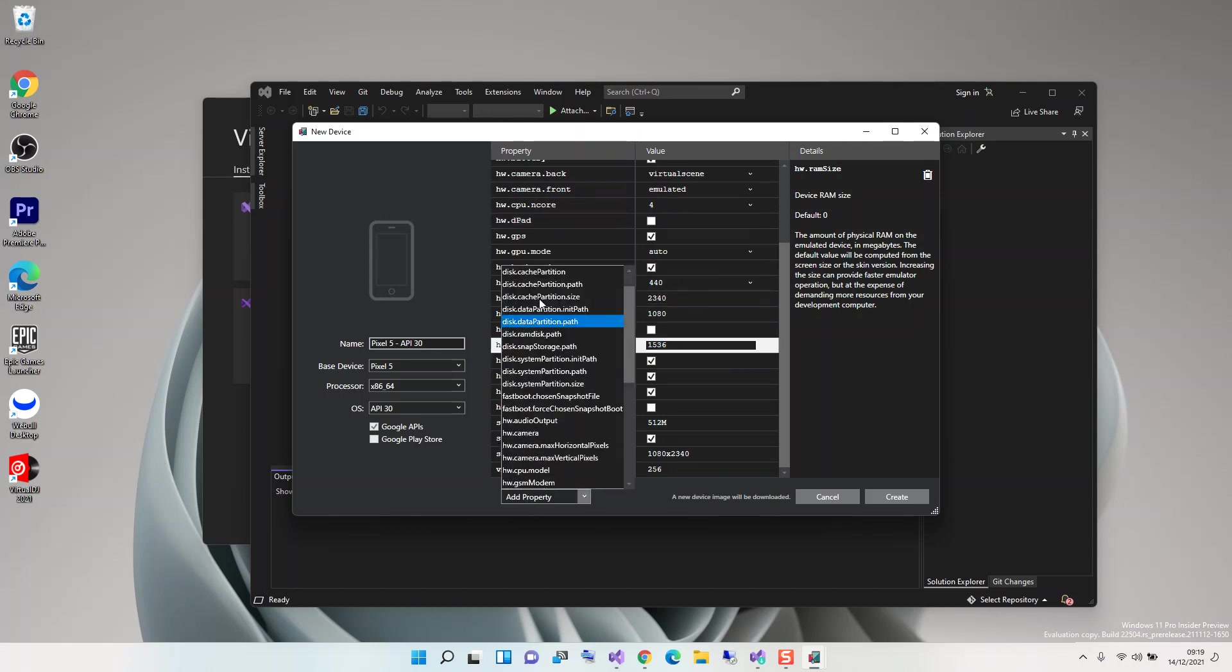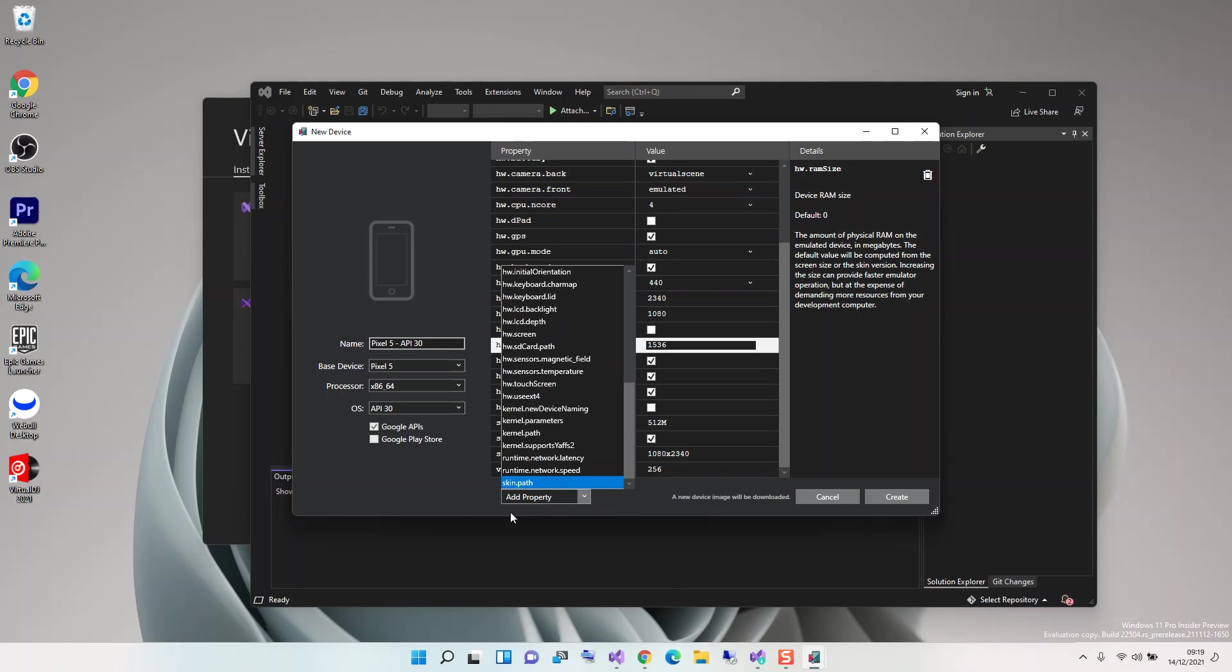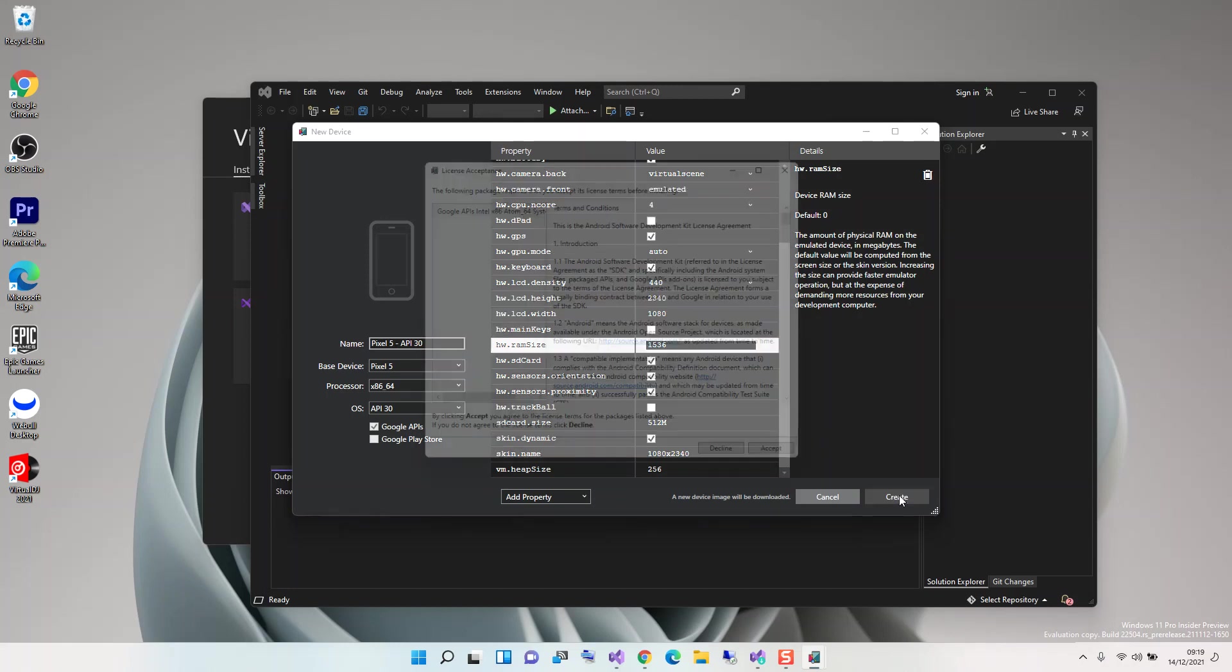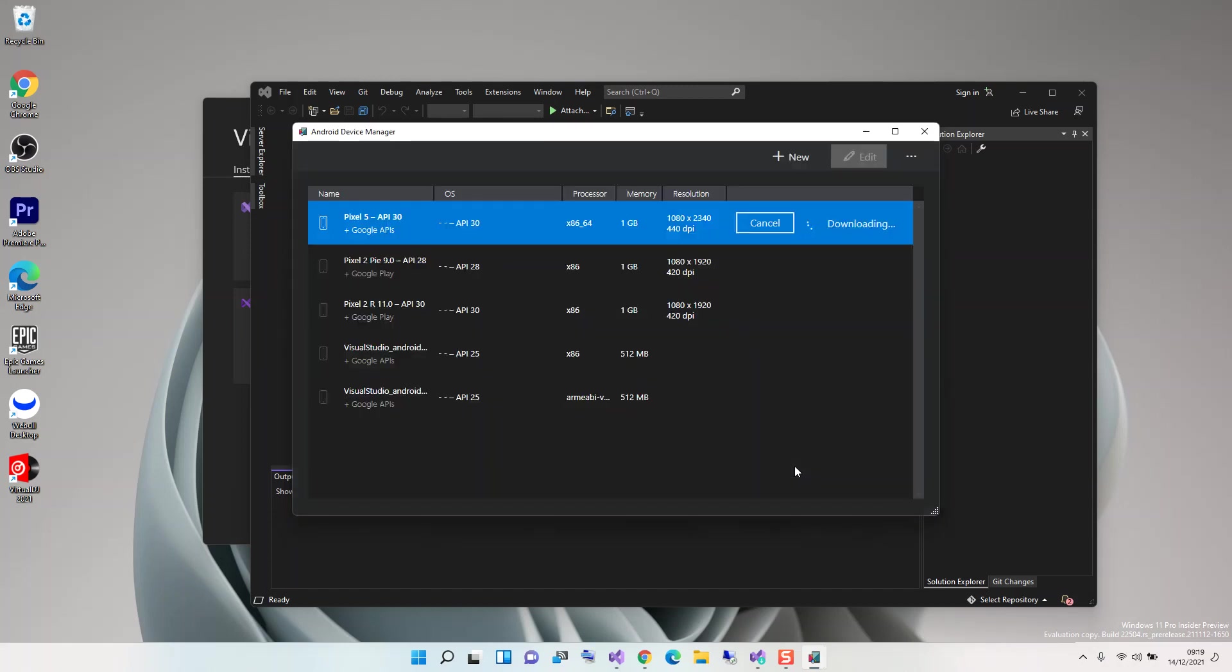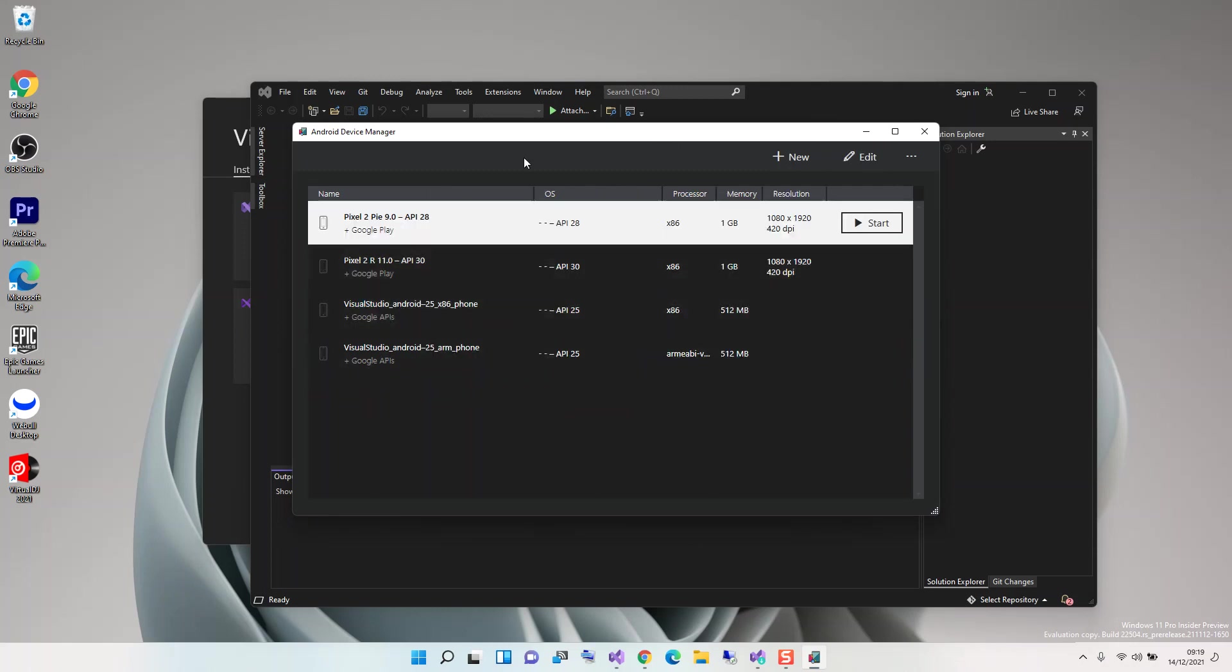You can add additional properties for more testing if you want to. Once you've done with that, then you can click on Create. Once you click on Create, you'll be prompted to accept the license in detail. Once you accept it, you get the download and installs.